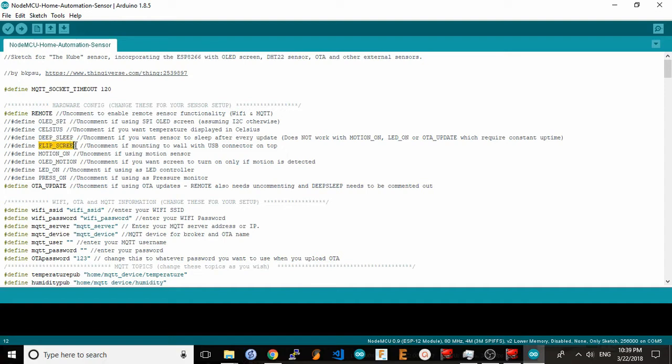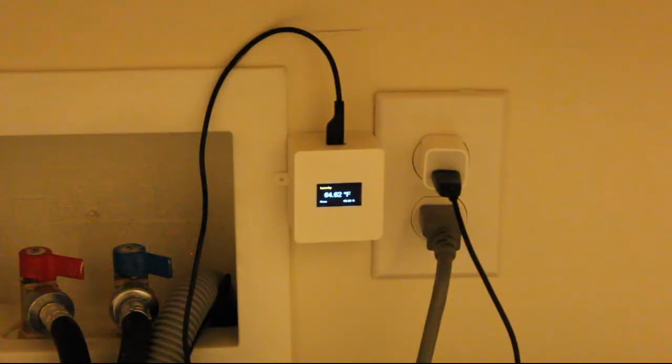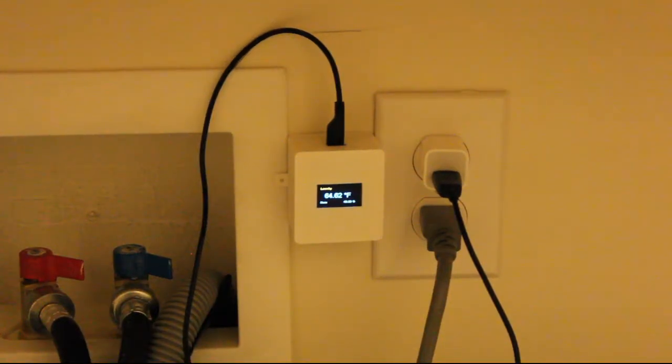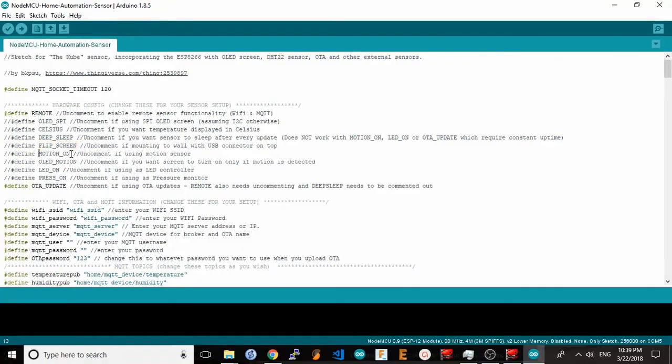The next setting is pretty self-explanatory as well. If you mount the sensor with the USB plug pointed out, uncomment flip screen. Next we have the motion detection option. So if you have a motion sensor hooked up to the external connector, uncomment this option.